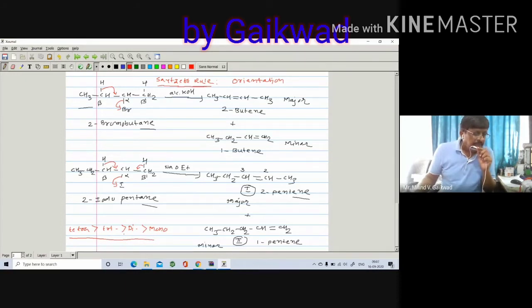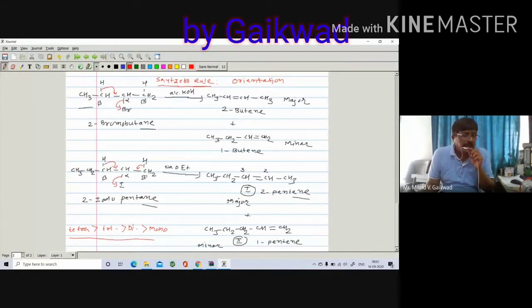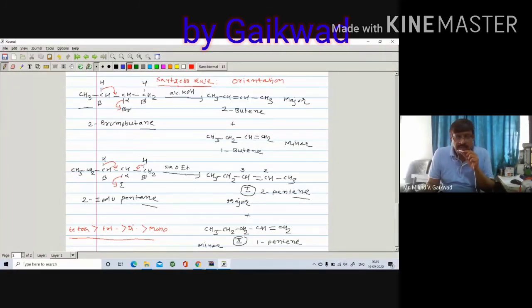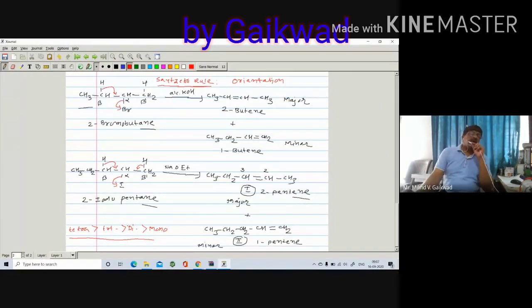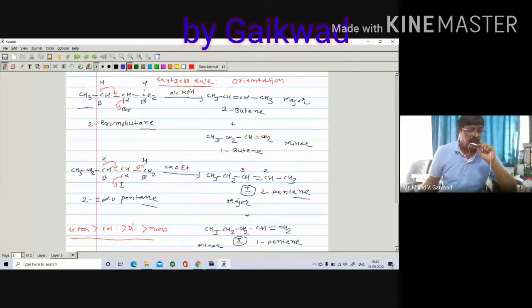Tetra is the major, then tri, then di, and then mono. We also have to give justification for why this order exists — evidence for the Zaitsev elimination. This point, the justification or evidence for the Zaitsev rule, will be taken up in the next lecture. This is called orientation, and we have learnt it using the Zaitsev elimination.